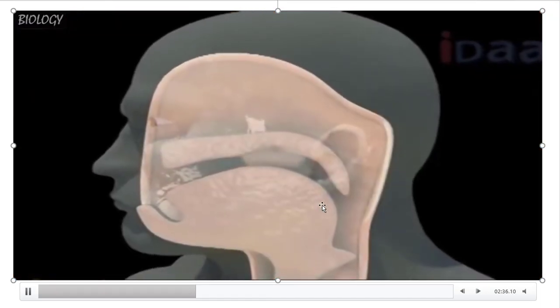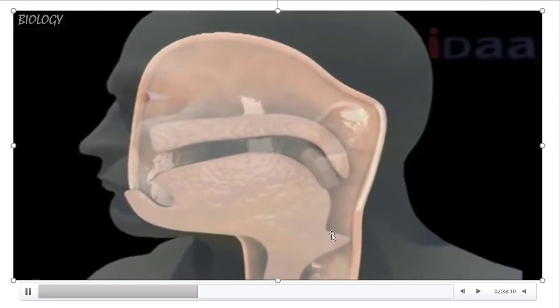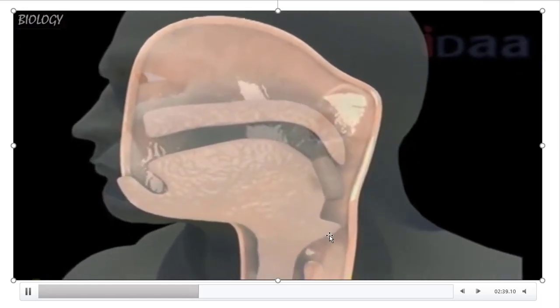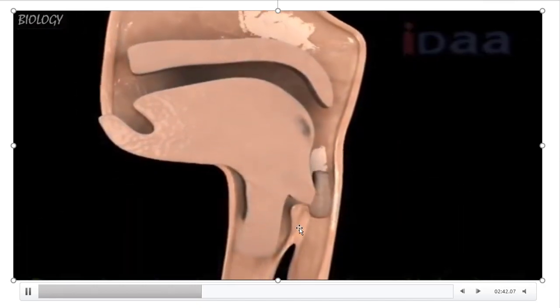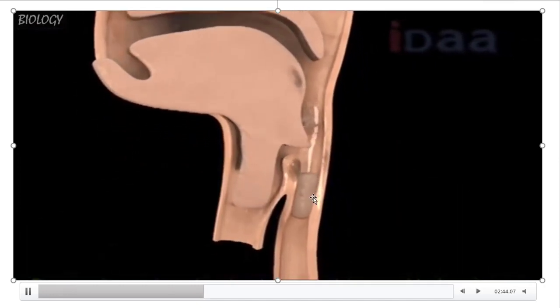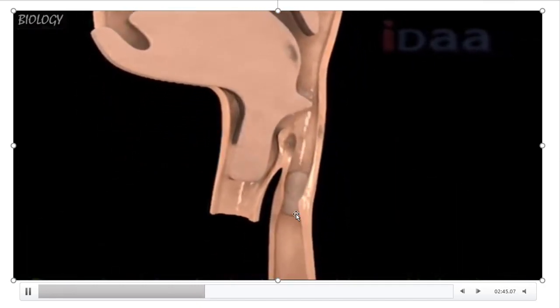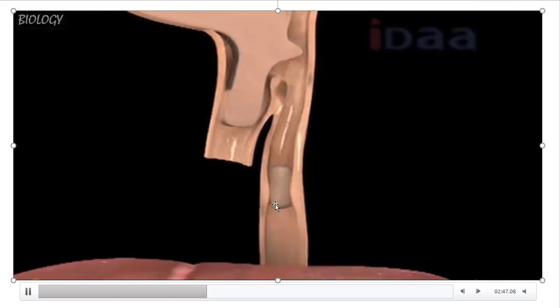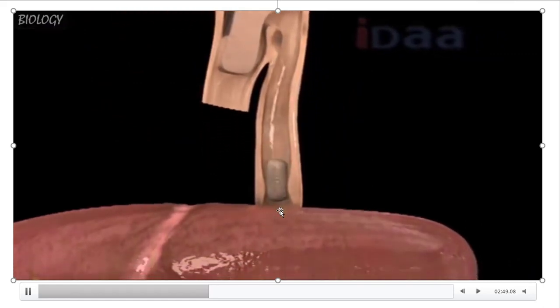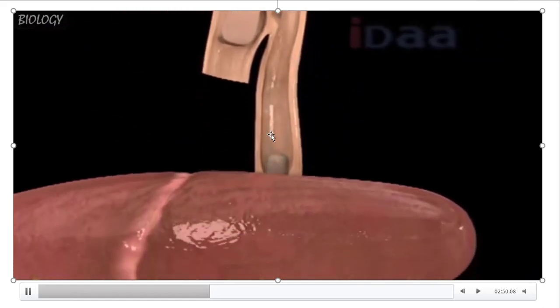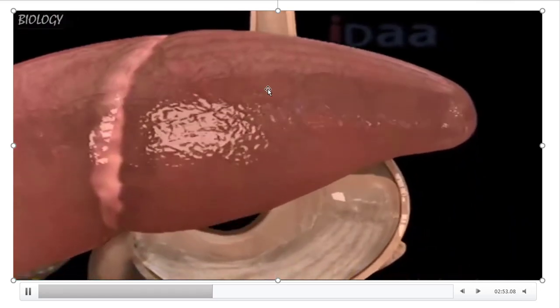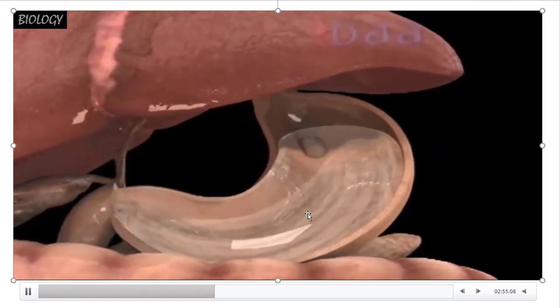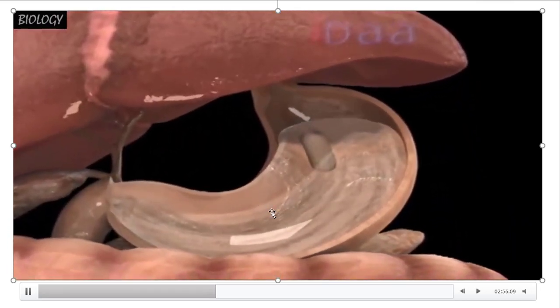From here, food enters into the esophagus. The epiglottis closes the opening of the trachea so food enters into the esophagus. The peristaltic movement moves the food through the esophagus into the stomach.